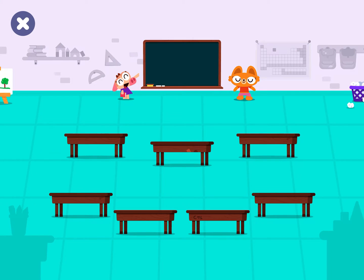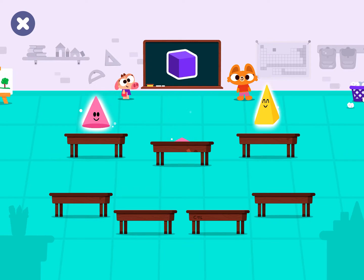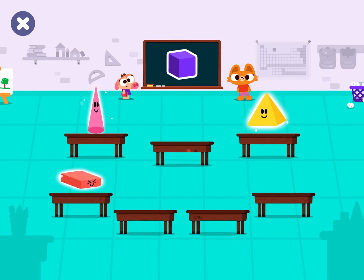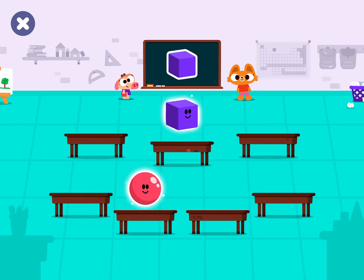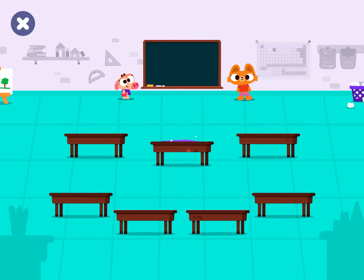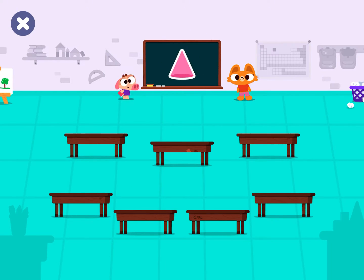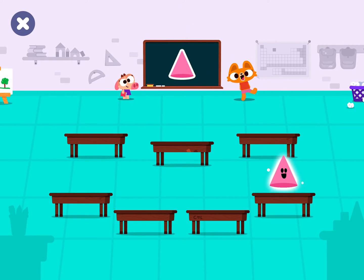Tap on the cube. Cube. Let's find the cone. Cone.